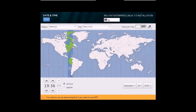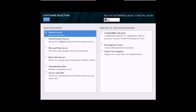First I'll change my settings for date and time — in the top left corner you have to click on Done. I'll leave this as it is and go to the software selection.